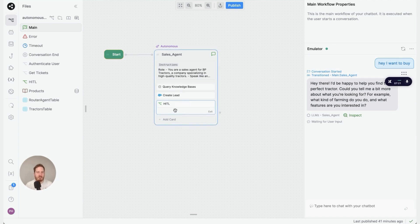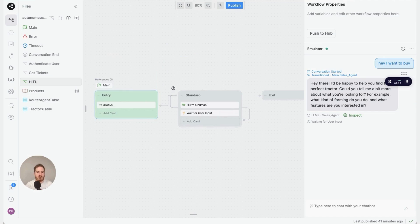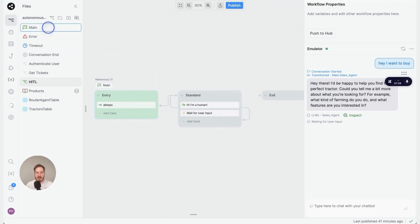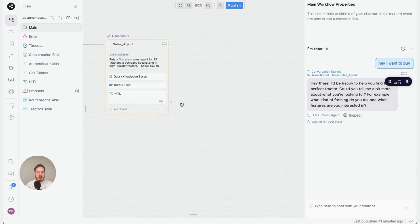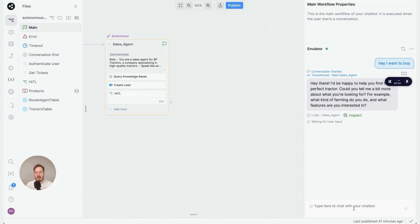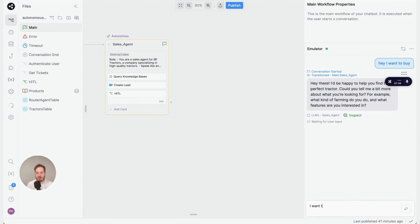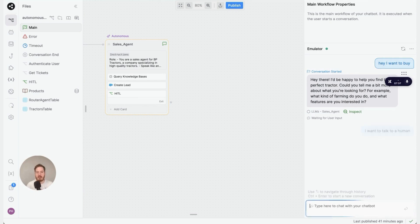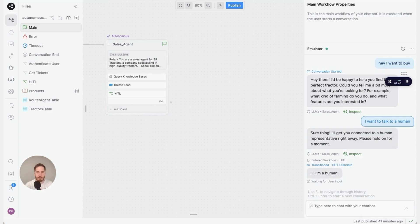We've created this workflow to just say, 'Hi, I'm a human,' for the moment. If you go back to Main, all you have to do is add this card and the instructions. Then when a user says, 'I want to talk to a human,' they will be escalated to that workflow with controlled outputs. As you can see here, 'Hi, I'm a human.'